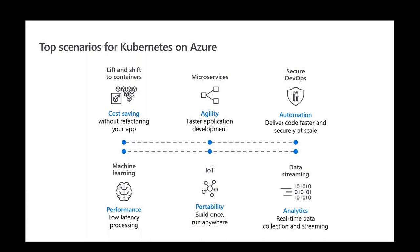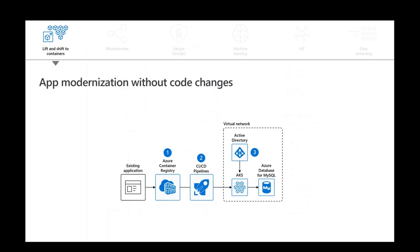So for Azure Kubernetes service, we have these top scenarios, which is lift and shift. It's the most common. We have also microservices to provide the agility and faster application development. We have secure DevOps with the automation that is needed. Some data streaming with real-time data analytics. We can provide or you can use also Kubernetes in your IoT scenarios. And of course, you can use Azure Kubernetes service for your machine learning scenarios and also for MLOps.